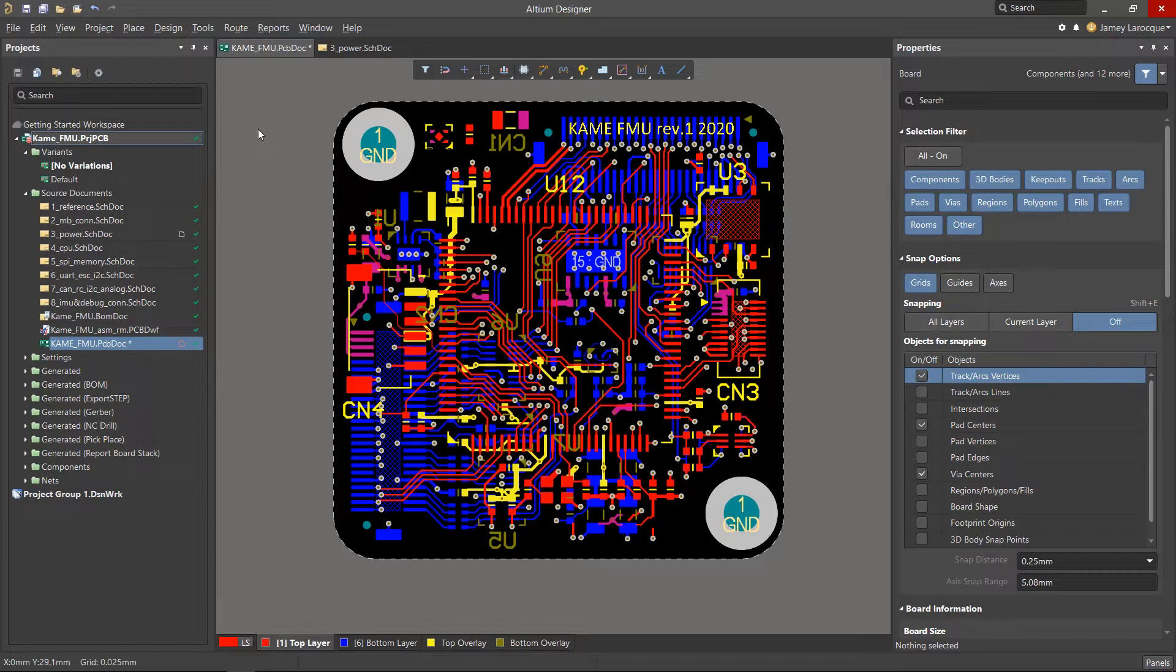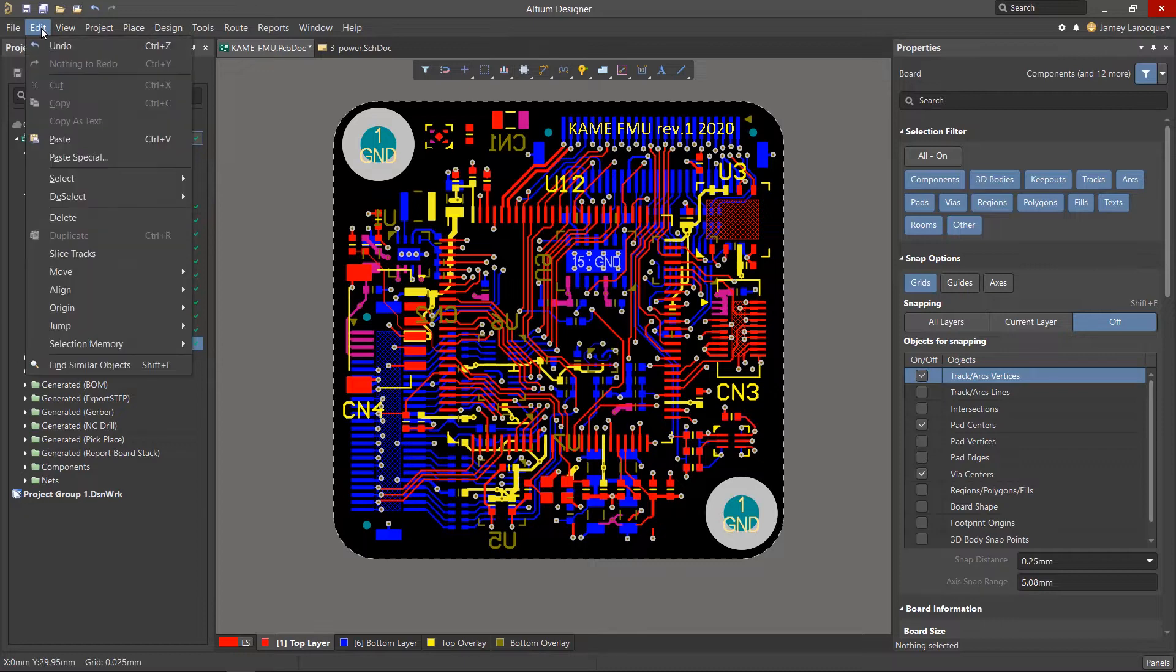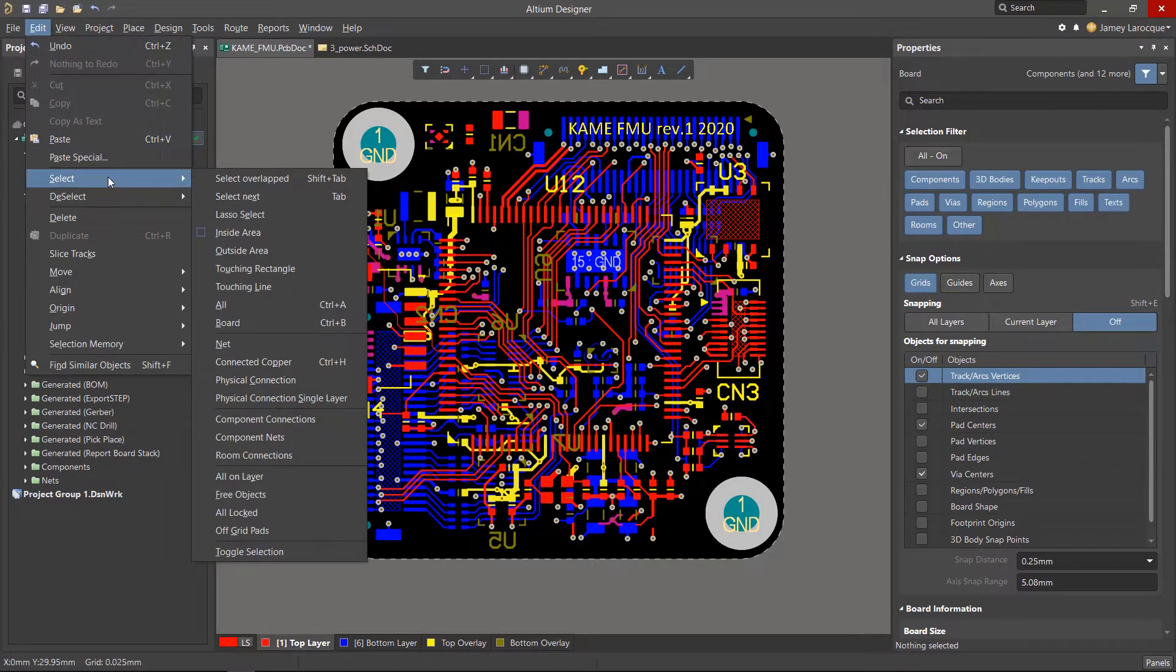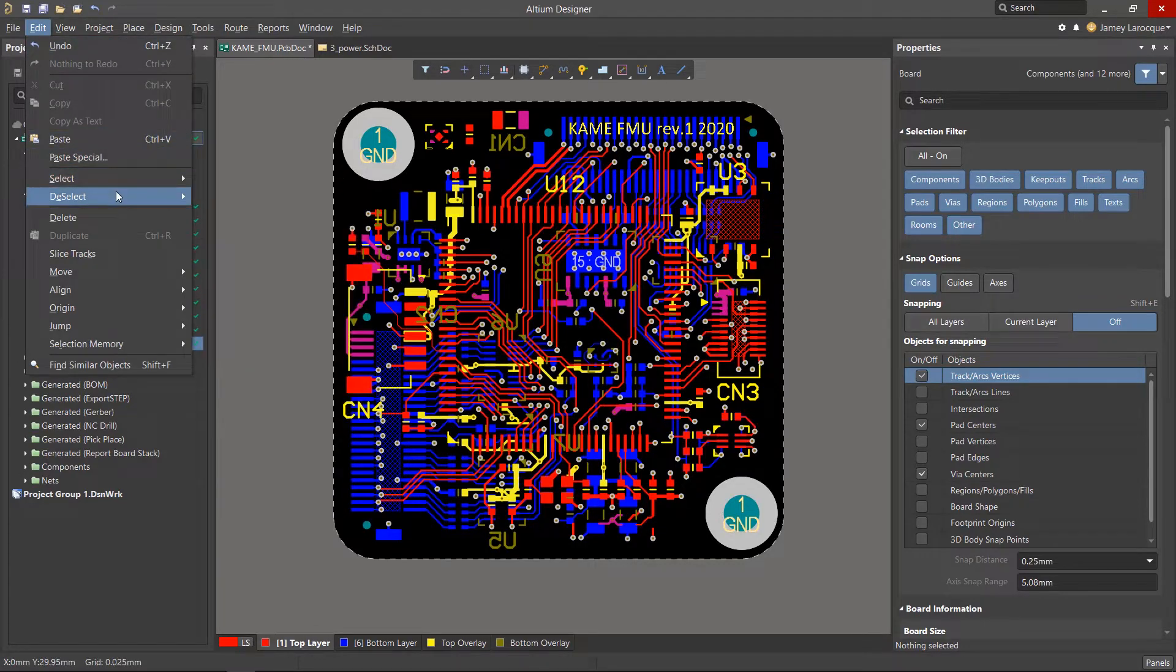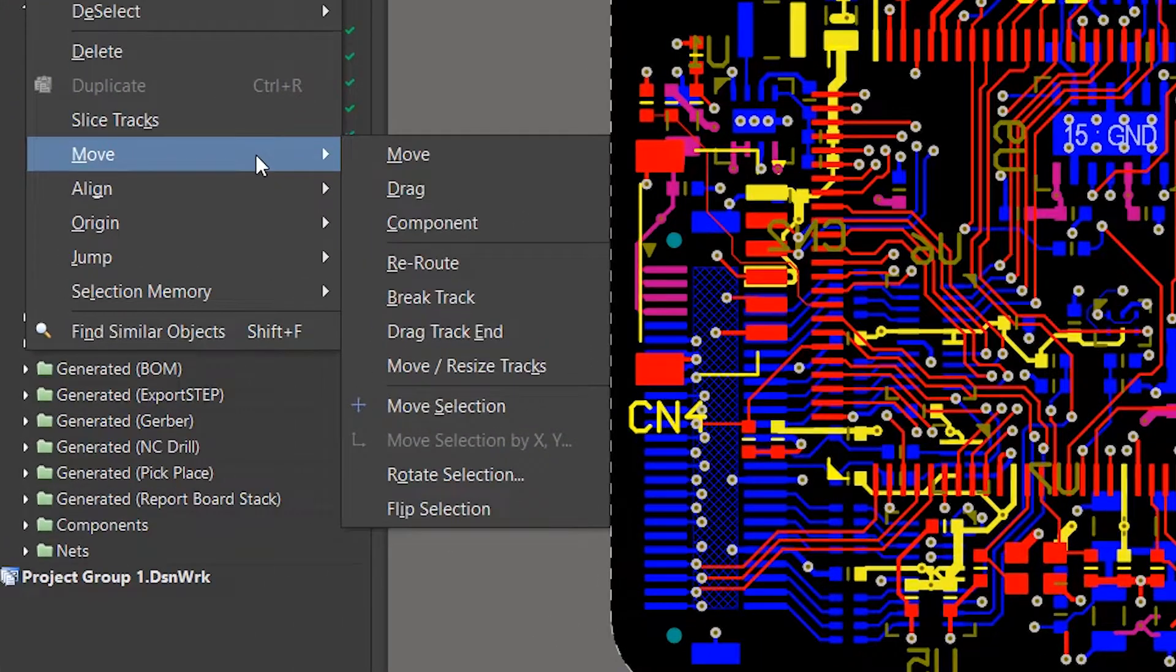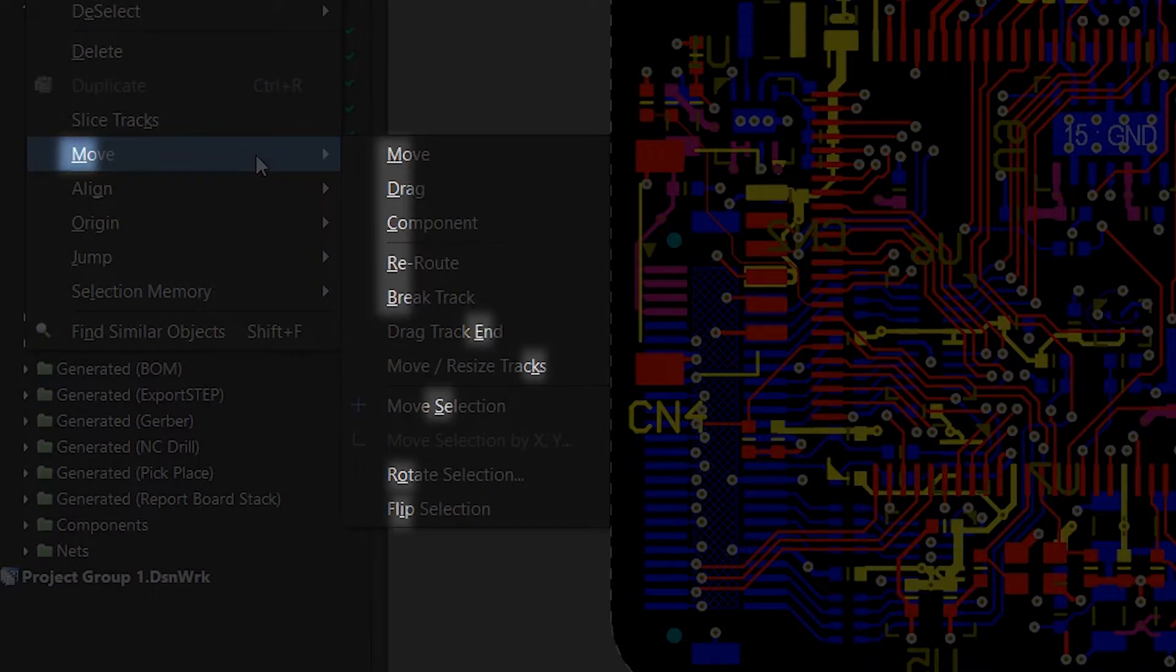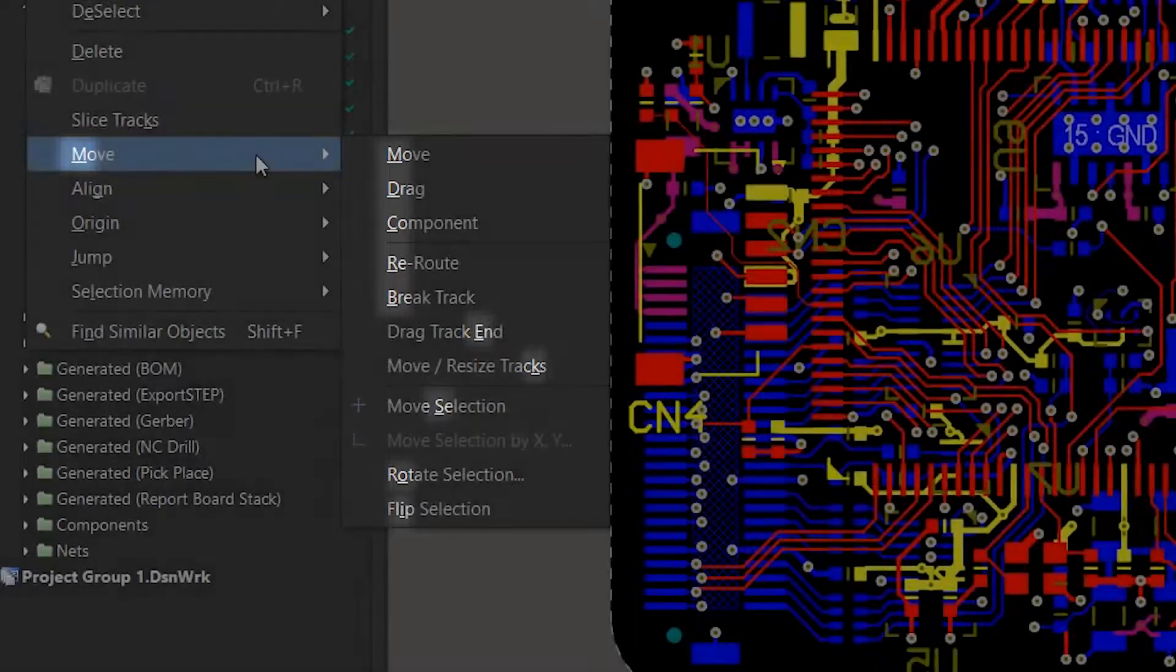The most common commands can be found from the Edit menu. For example, we have specific submenus for selecting, deselecting, moving, and more. One thing to remember is that the shortcut keys for these commands are underlined in each menu item.